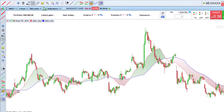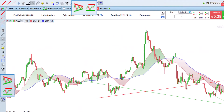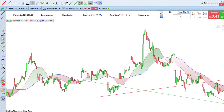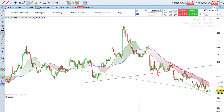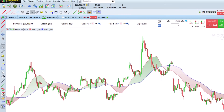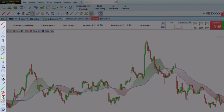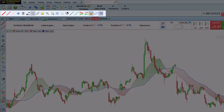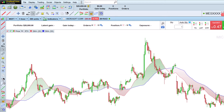Thanks to the ProRealTrend tool, support and resistance lines are automatically displayed on our chart. You can also choose to draw them yourself using the drawing tools, as shown here with the Line tool.